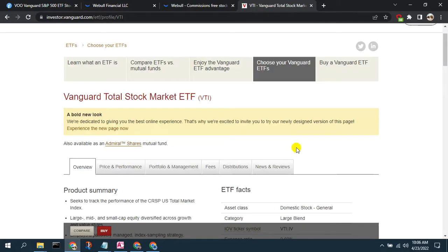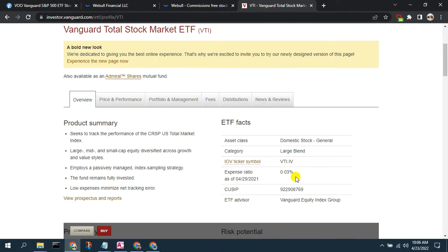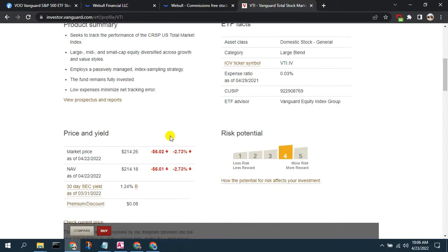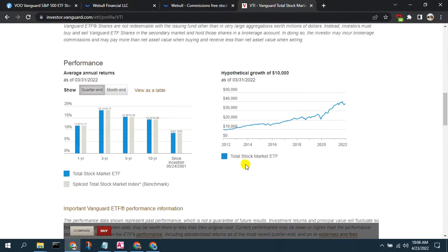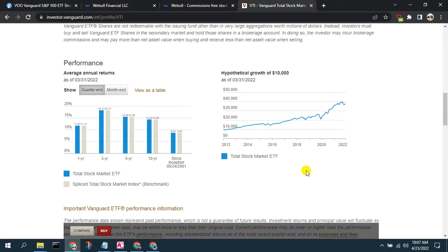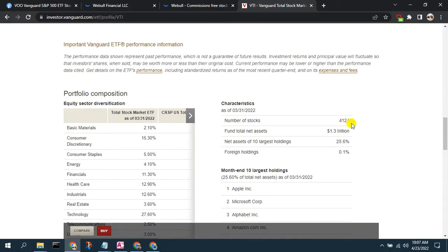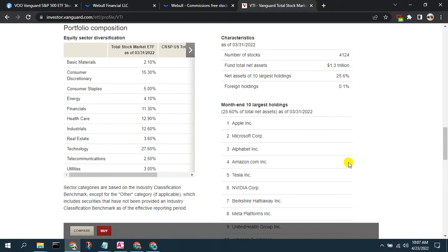Now let's look at the Vanguard profile for VTI — the Vanguard Total Stock Market ETF. It has an expense ratio of about 0.03% and tracks the U.S. total market index, covering large, mid, and small caps. Performance-wise, since inception it returns about 8.6%, with a top of about 18% in the past three years. If you invested $10,000 in 2012, it would have maxed out at about $40,000 — comparable to VOO, quadrupling your money over that 10-year period.